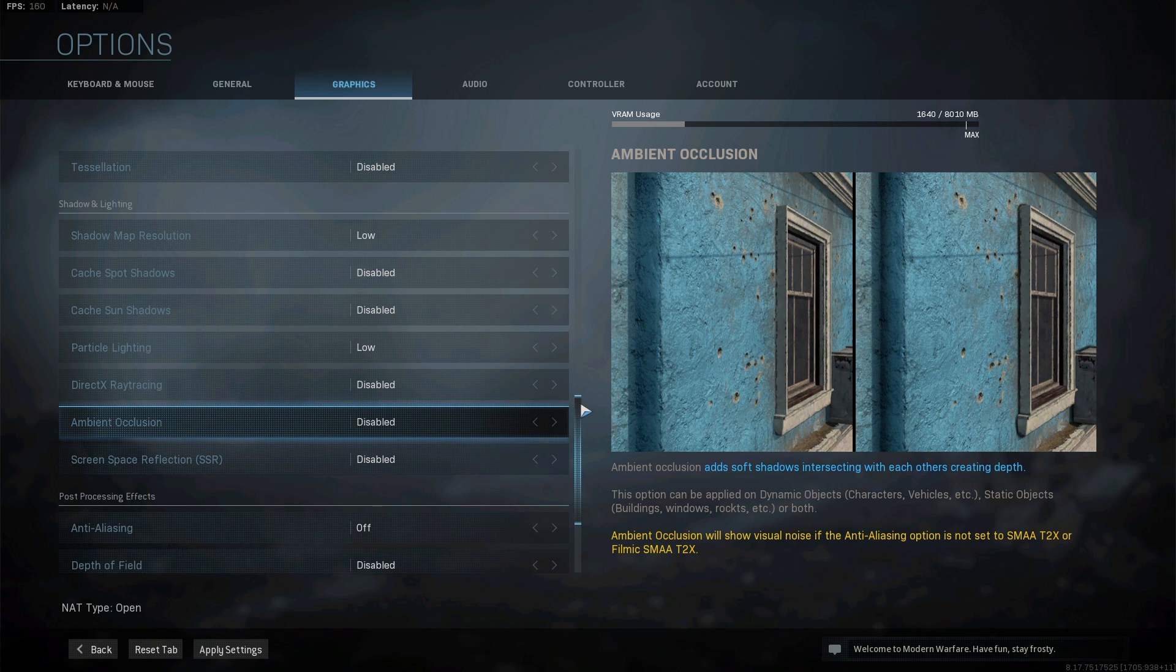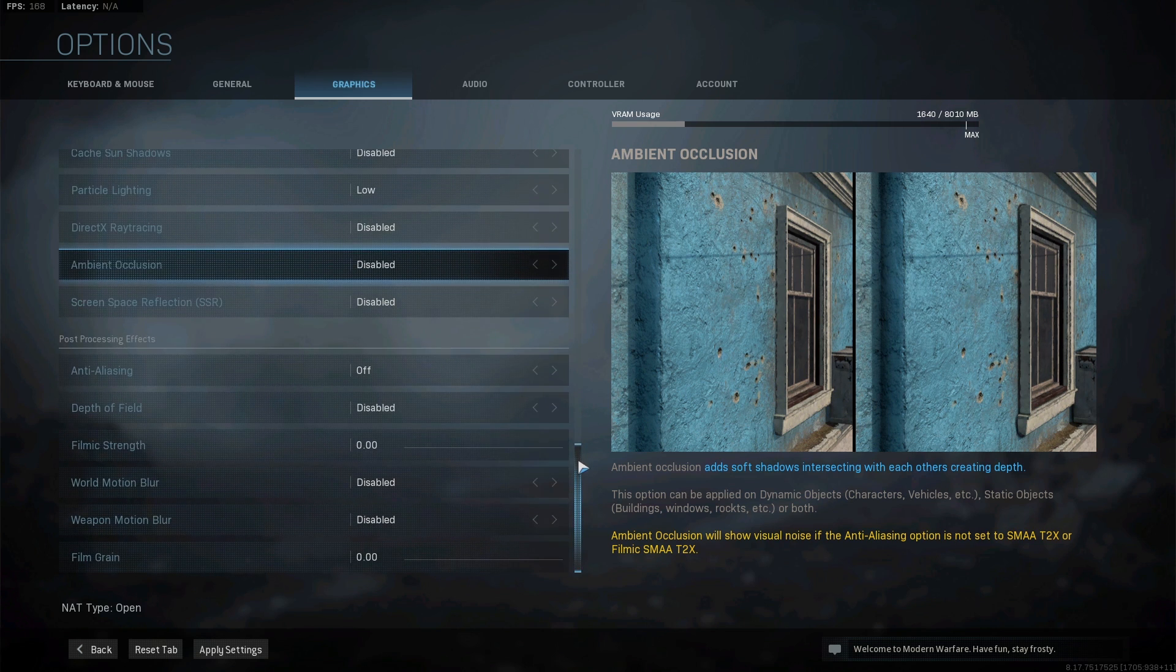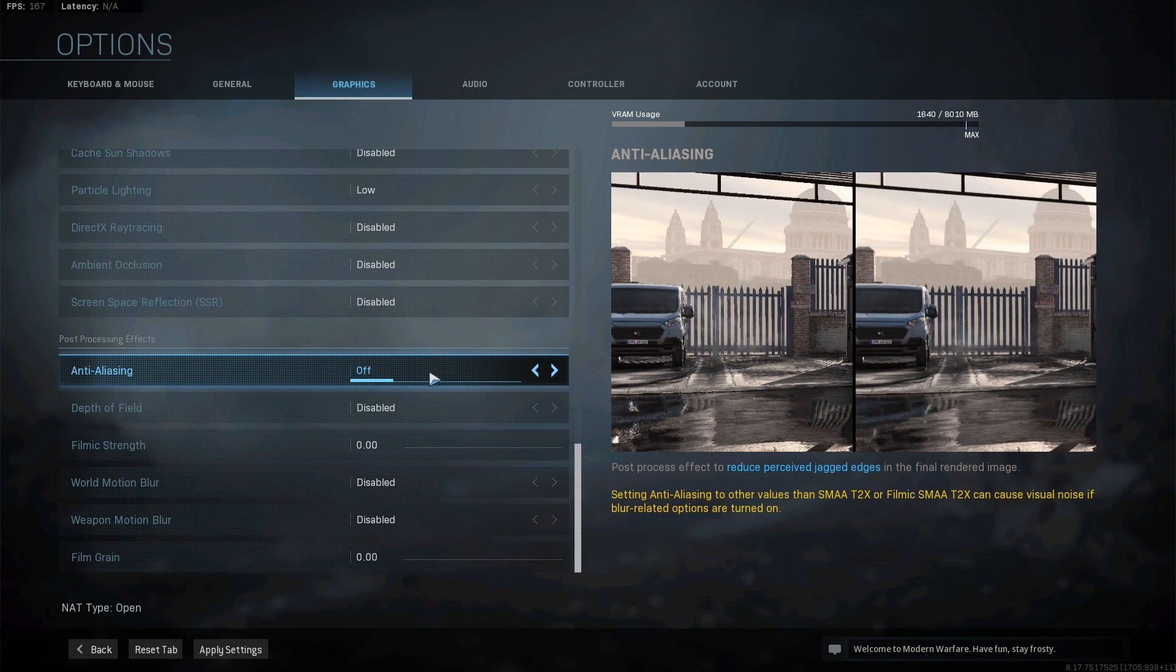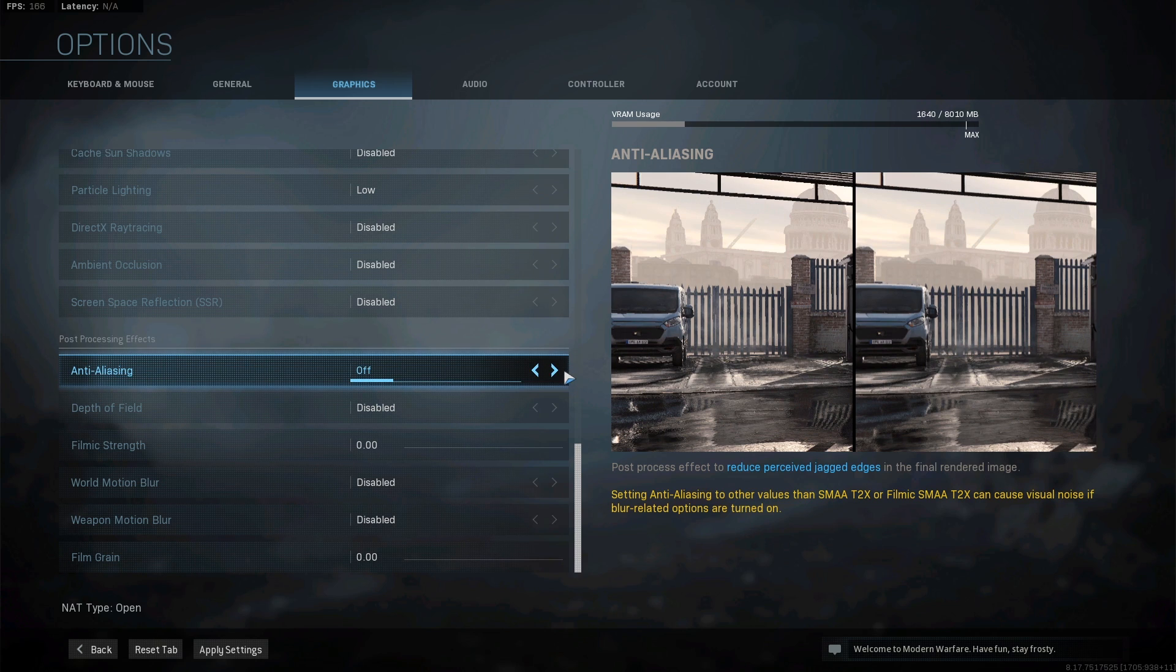As I just said, anti-aliasing - some people prefer this. But when you're going for the most FPS and the game itself is already a bit blurry, I turn this off.